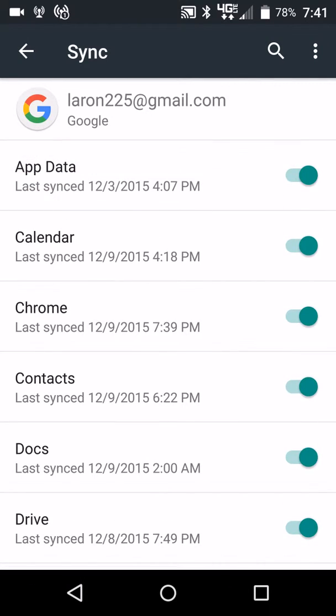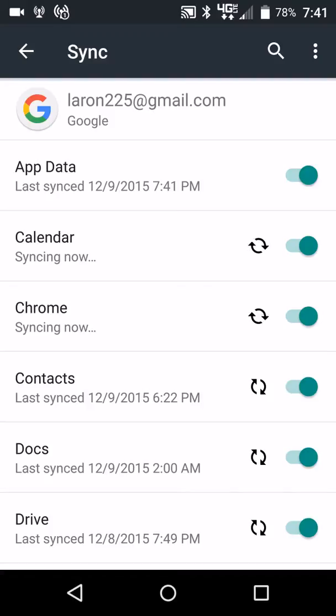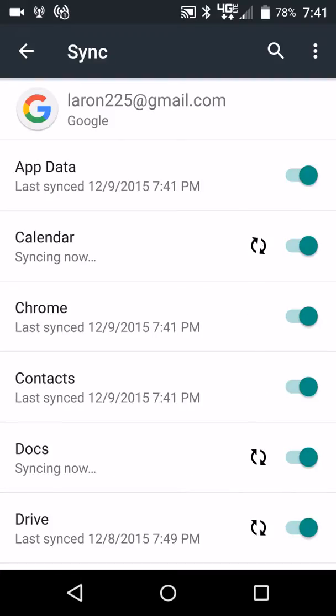If you want to just do a sync now real quick, I'm going to hit that right there. You'll see sync now. So I'm going to go ahead and touch that. Now you can see everything syncing.